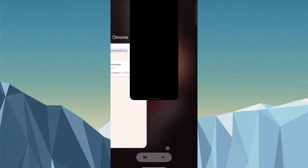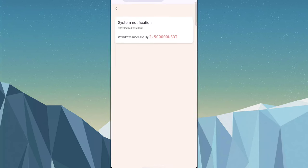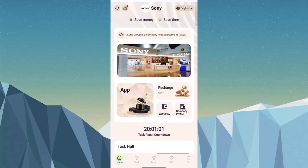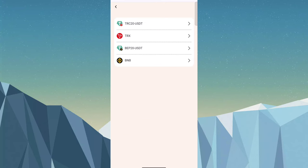So if you want to earn money through this site, simply click on recharge. Here you'll see TRC20 USDT, TRX, BEP20 USDT, and BNB. You can choose any currency or token. I like TRX, so simply choose TRX. I have USDT, so simply choose USDT.